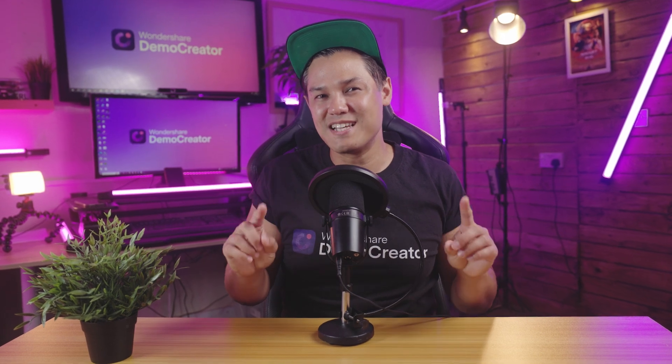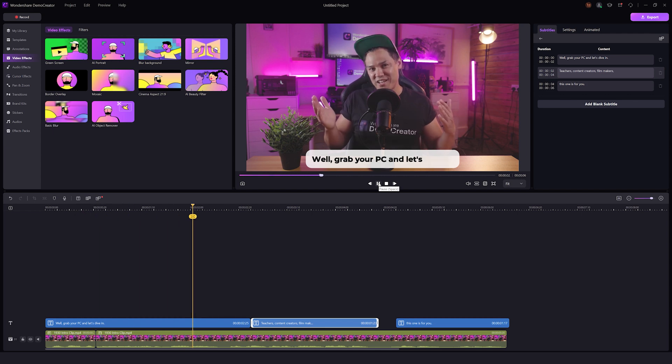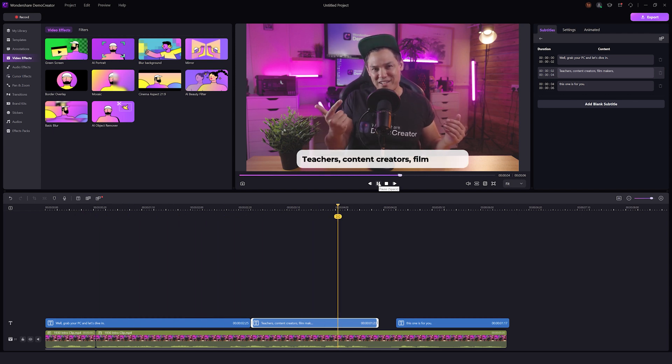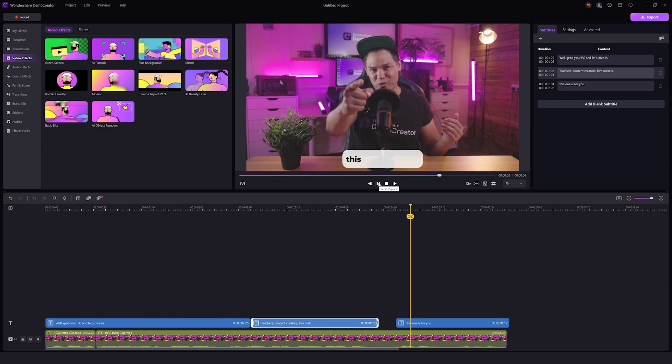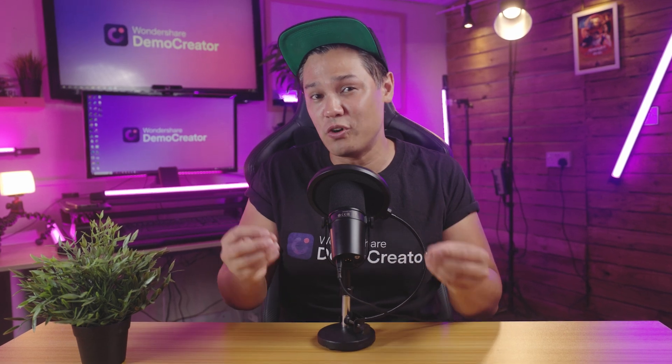Now that you know how to highlight subtitles just like Ali Abdul, let's see what sets his subtitle style apart. First of all, it's the color palette. Instead of opting for vibrant hues or flashy animations, his captions are characterized by their simplicity and readability. This approach ensures that viewers can easily grasp the video's content without distractions.